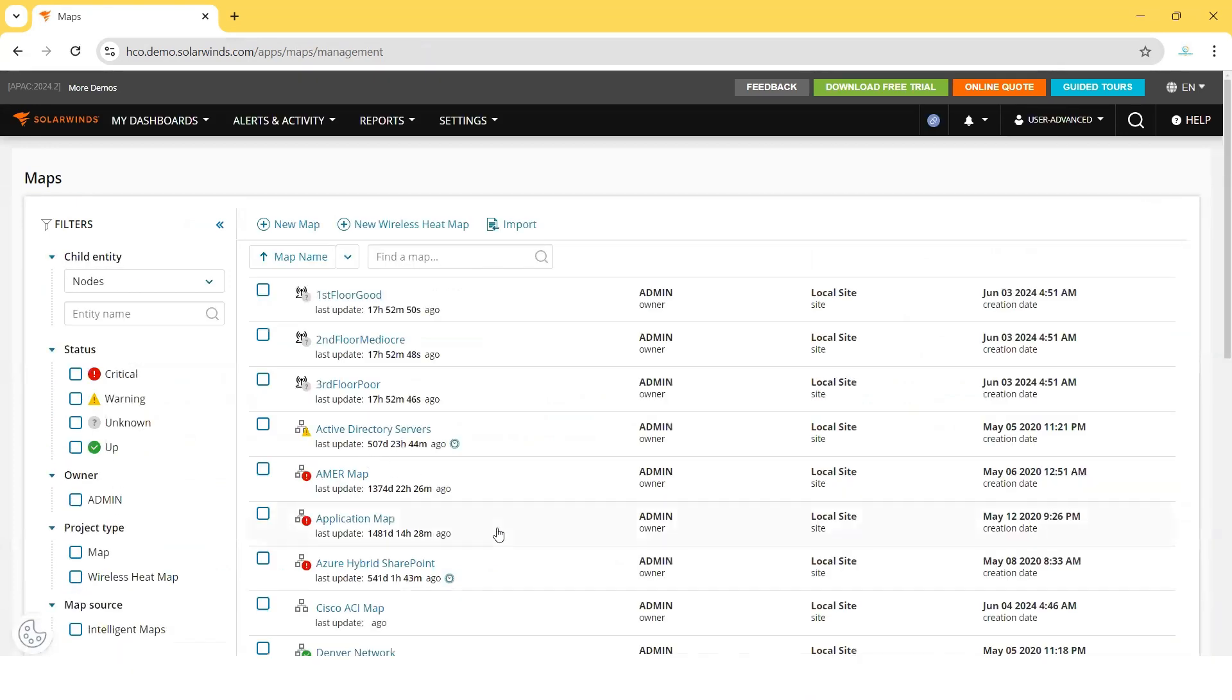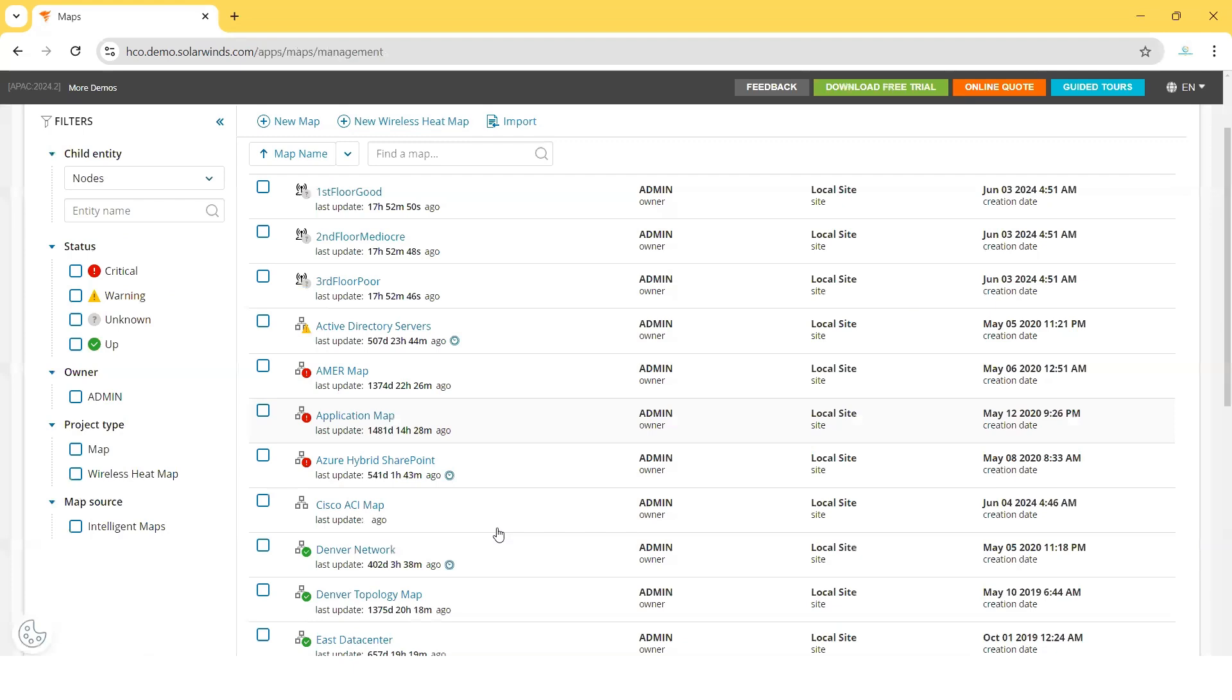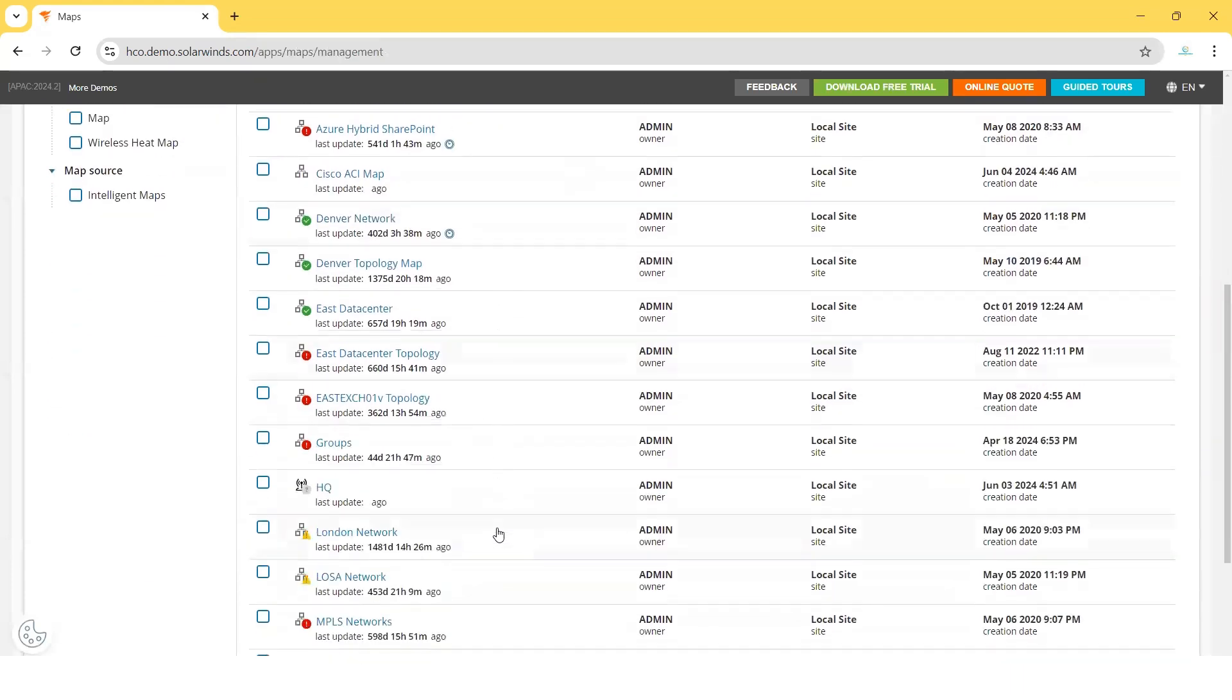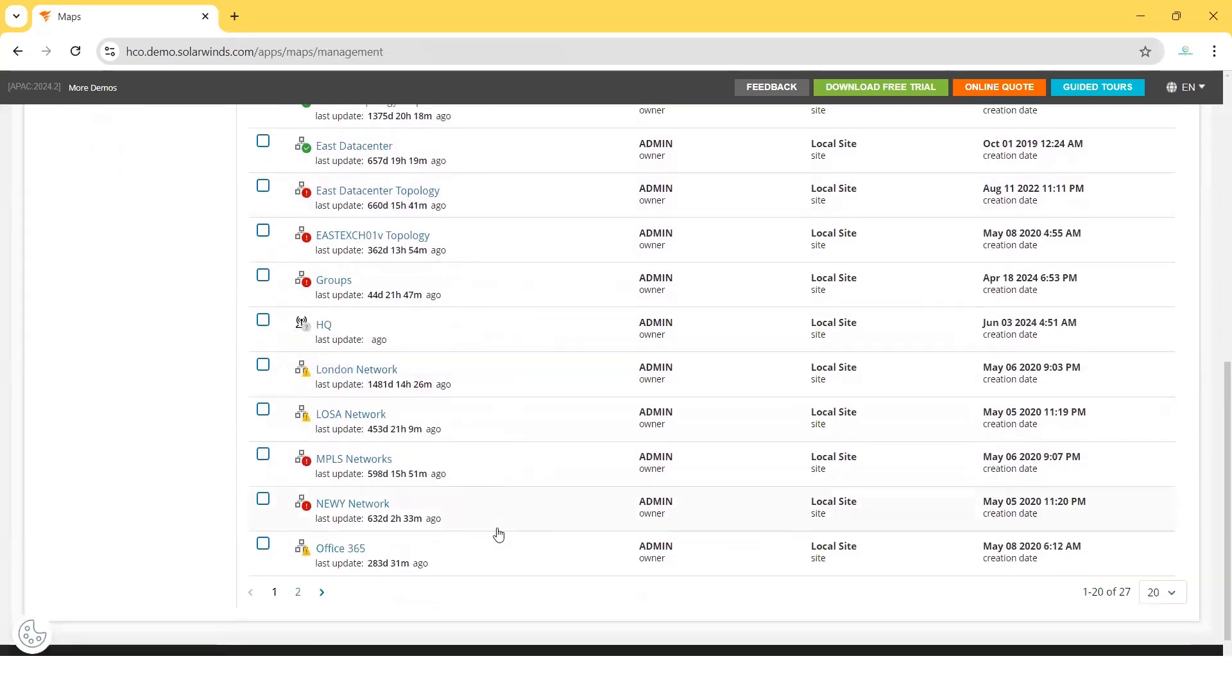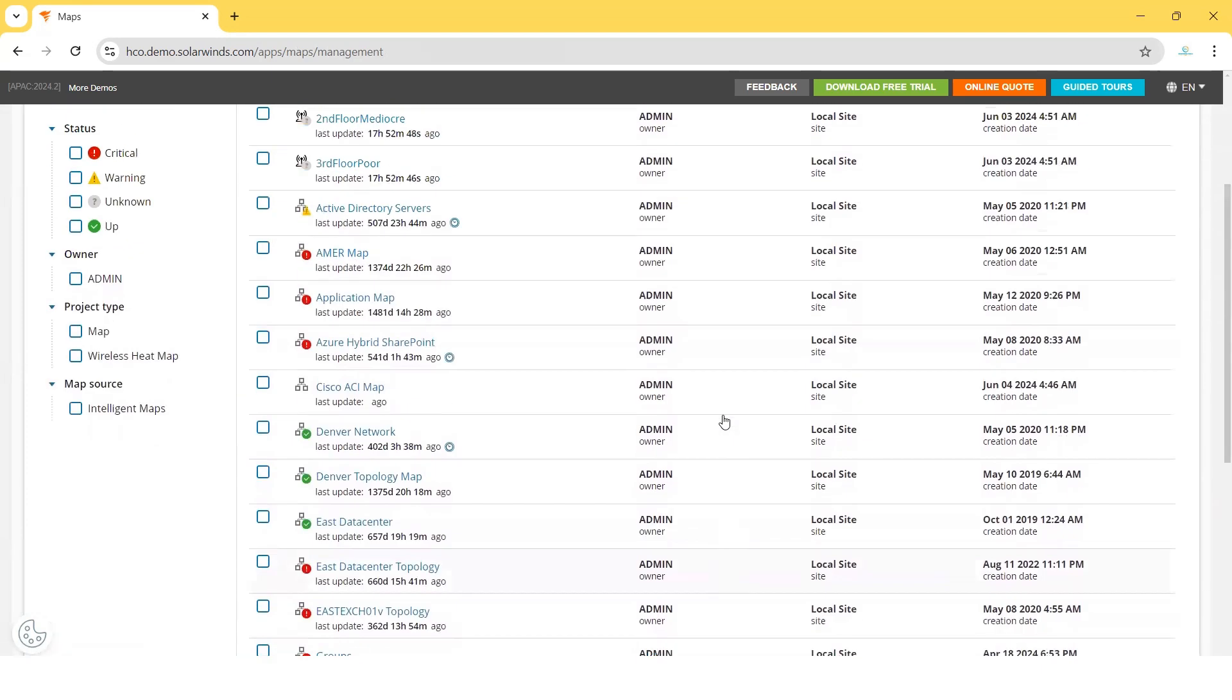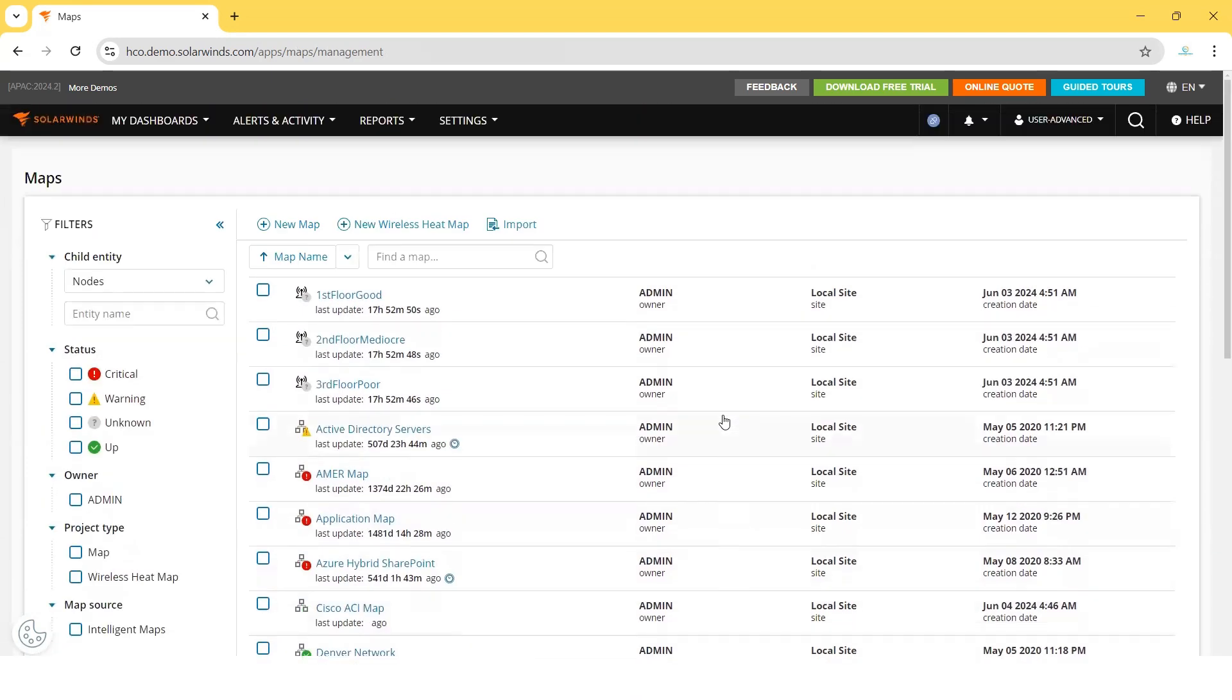In Manage Maps, you will see there are already a lot of maps that have been created. Either these are created by the system through learning and configuration, or they may be created by the team managing this demo environment.